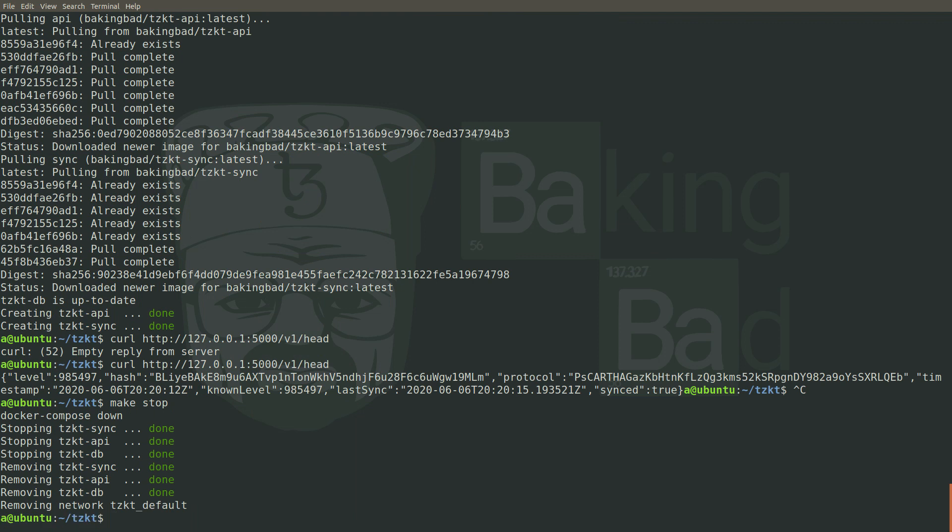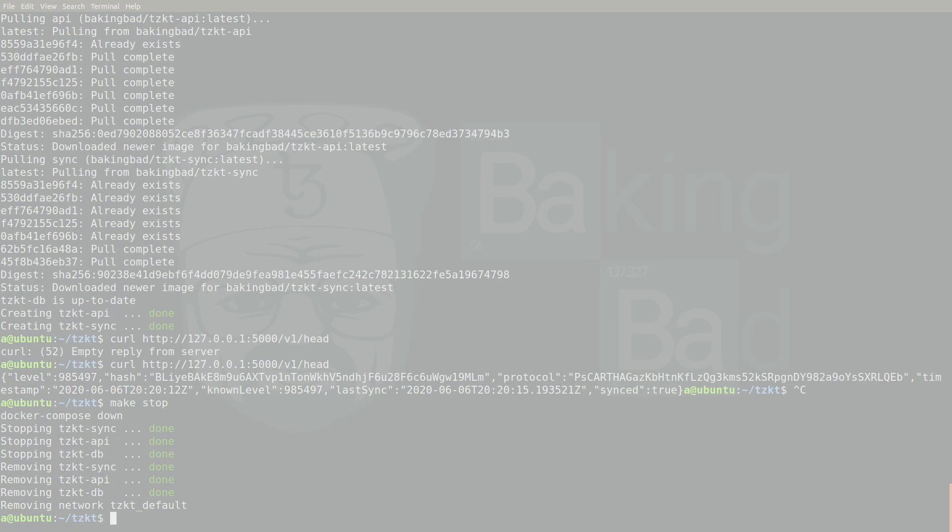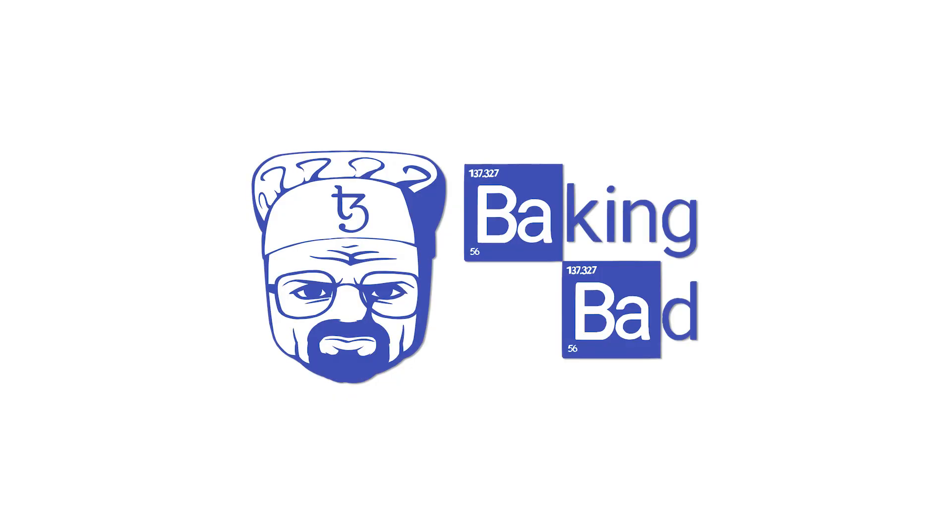That's it. Thank you for watching. In the next video, we will show how to build TzKT indexer and API from sources.